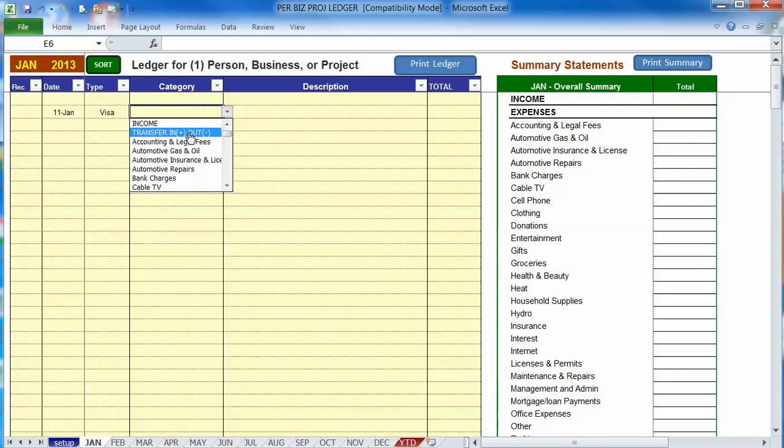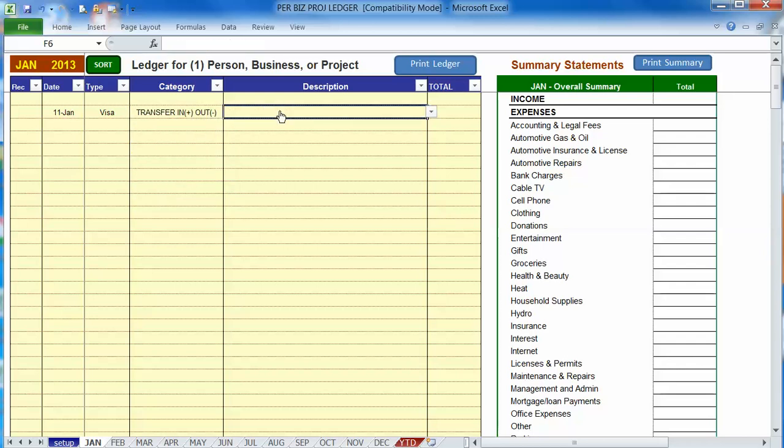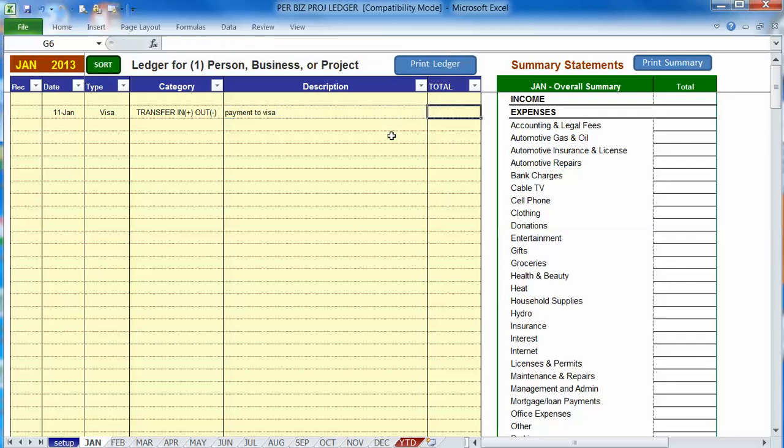So anyway let's show money flowing into your visa account. Payment to visa and let's say it's $500 so we just record it as a positive number just normally and we're done.